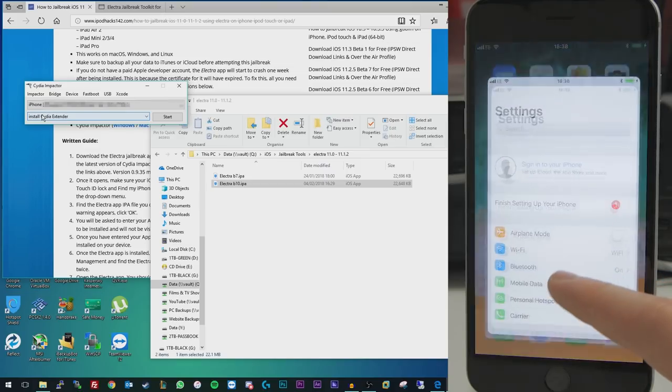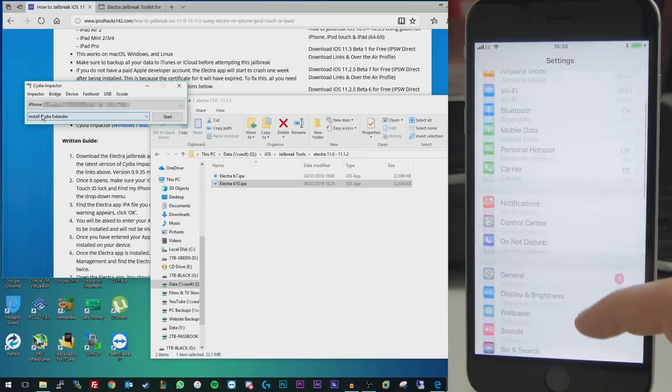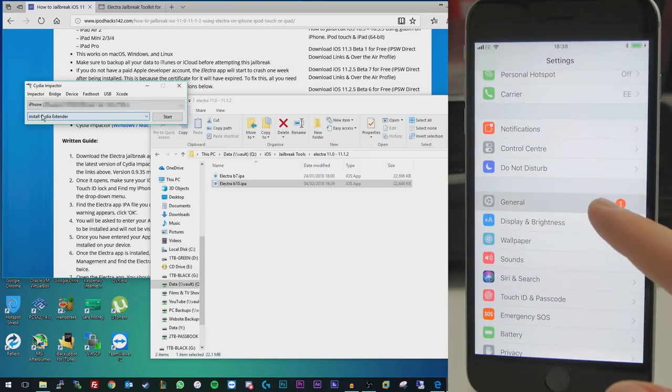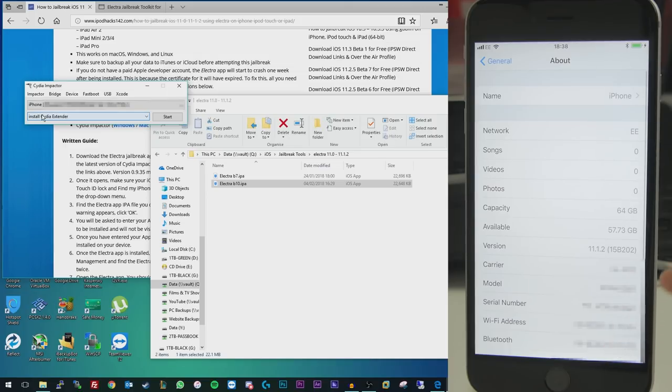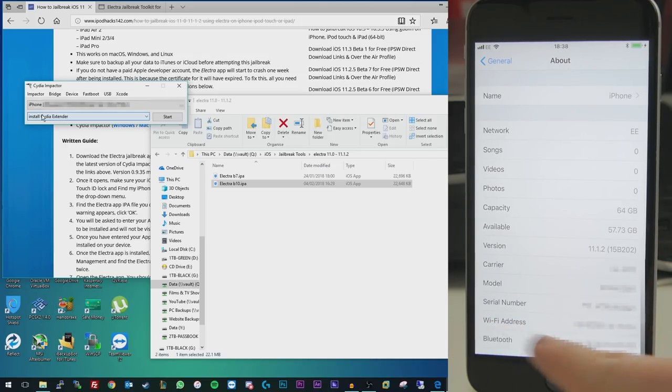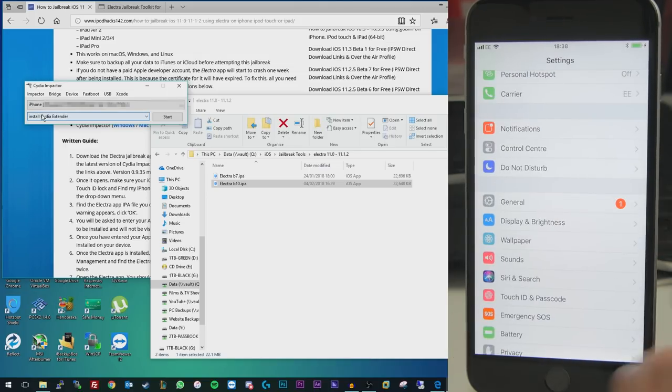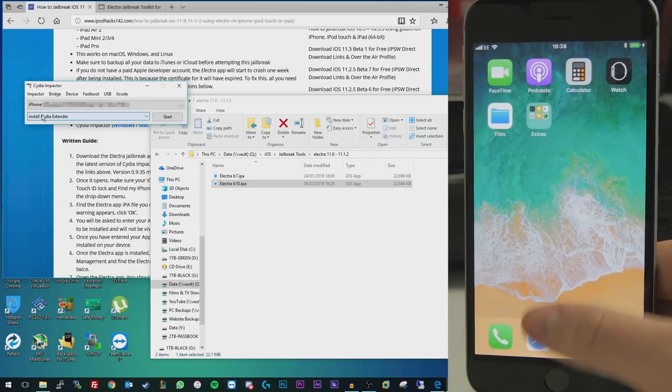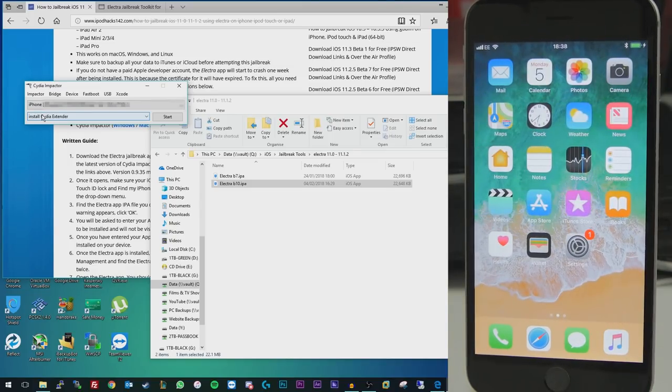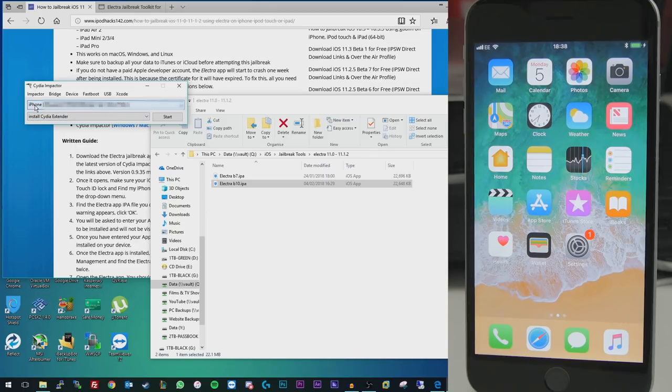I've got my iPhone 6 Plus plugged in here. If I go to the settings application and just go down to General, About, you can actually see it is running iOS 11.1.2. So we are on a compatible version. And there's nothing on our home screen. This is a freshly restored device, so it's completely fresh. And we've got the device listed in Cydia Impactor here.